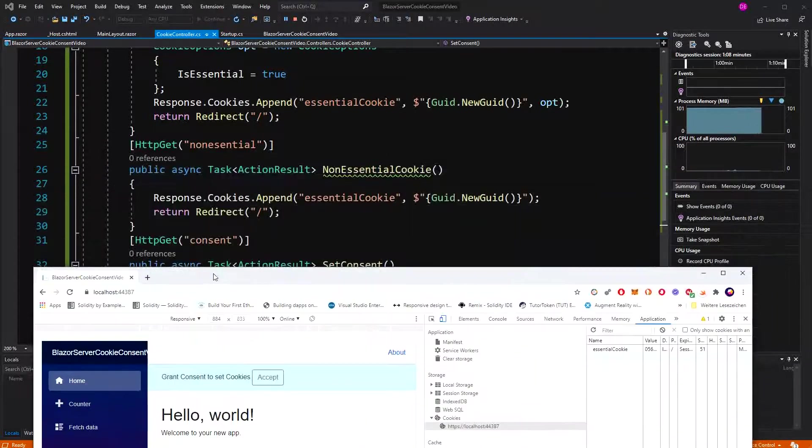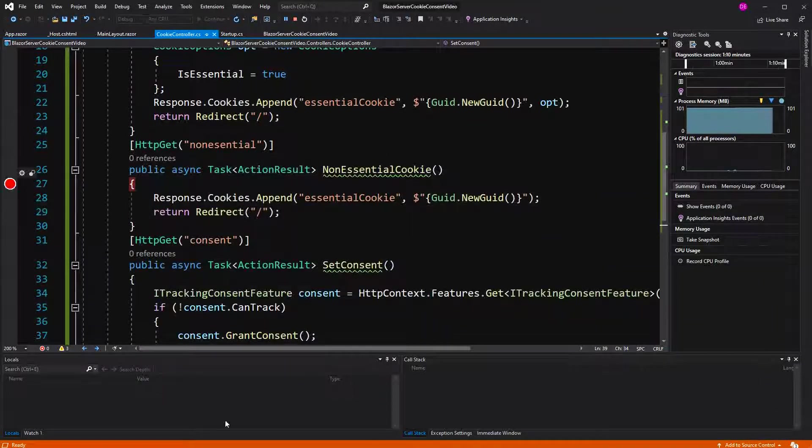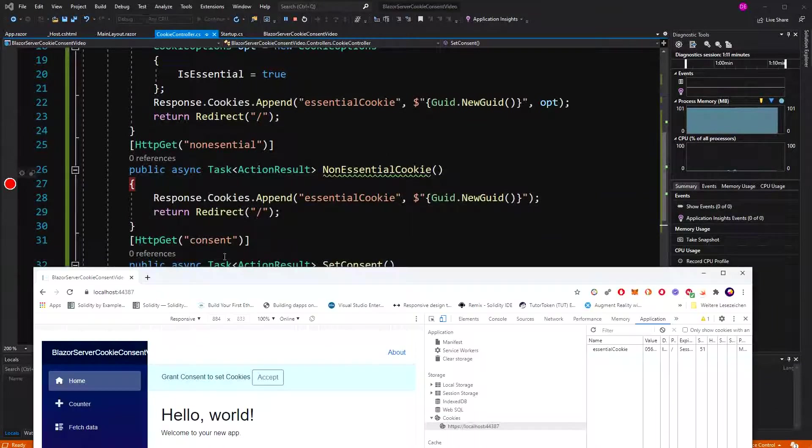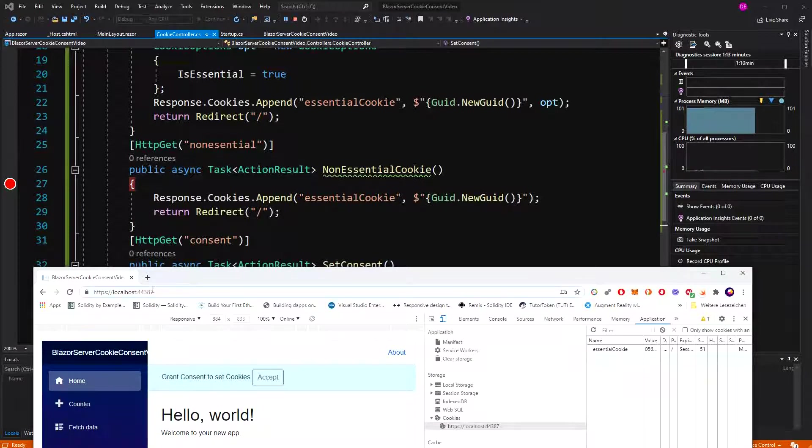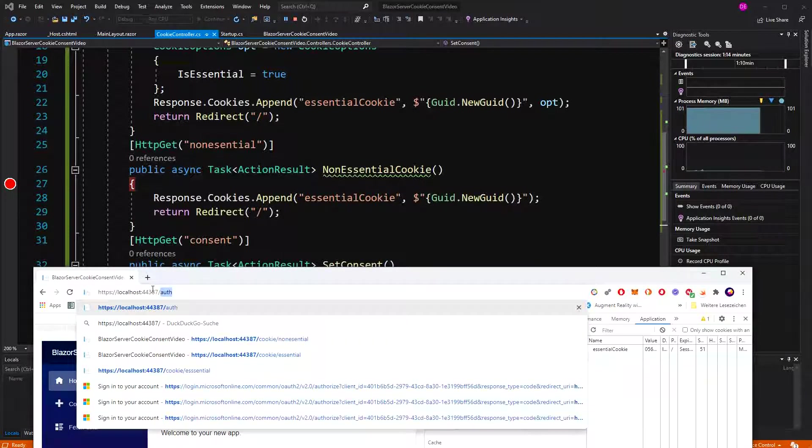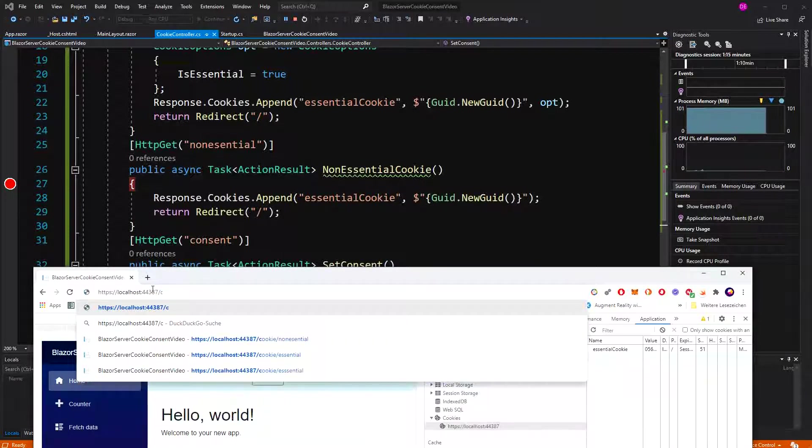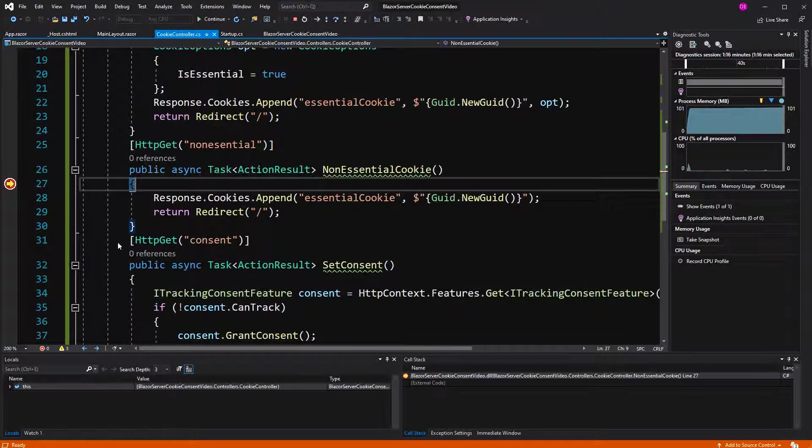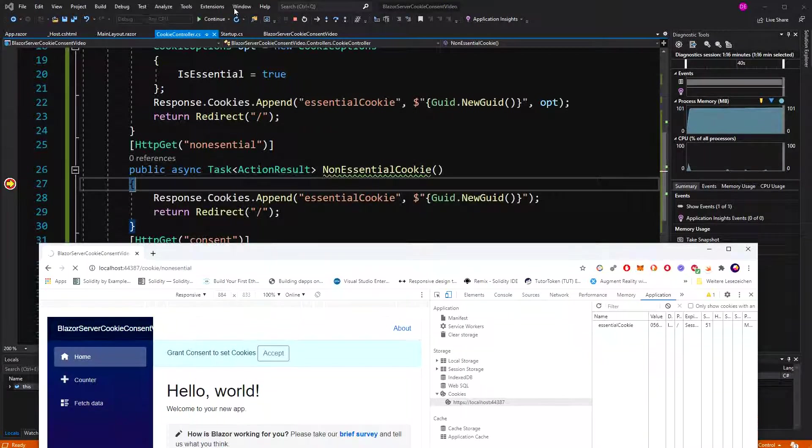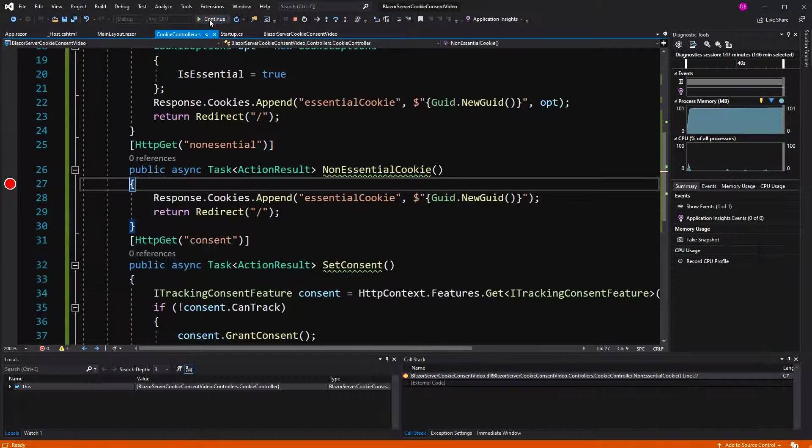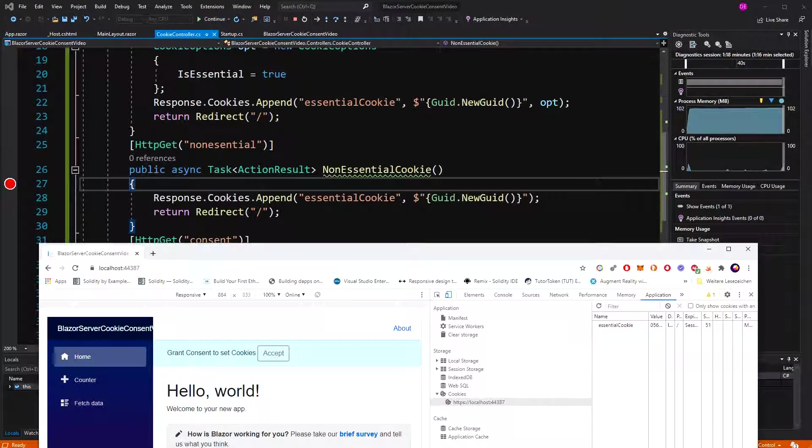Just so you see it a bit better, I will do it with a breakpoint. So cookie non-essential, we arrive here. Going to continue. And no cookie has been set.